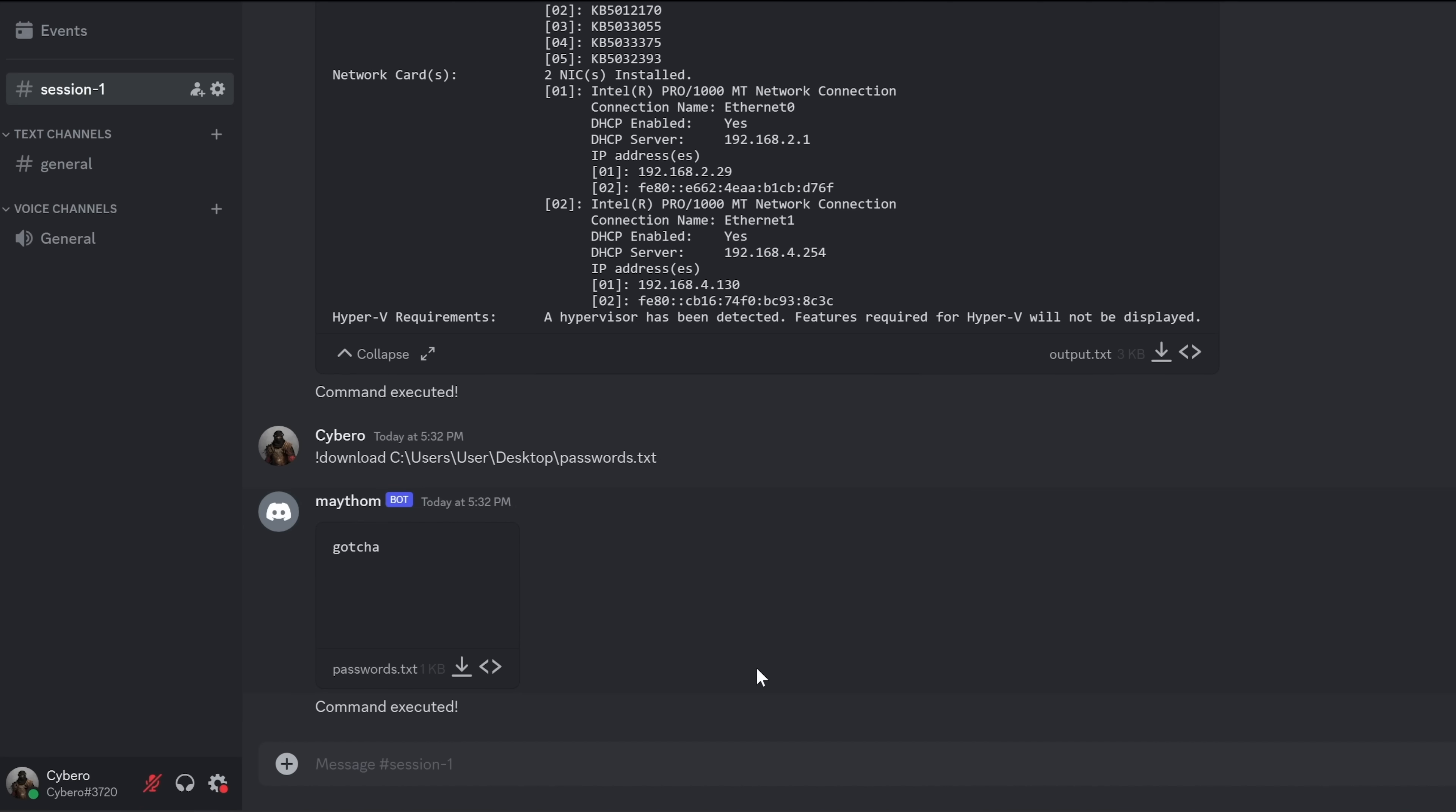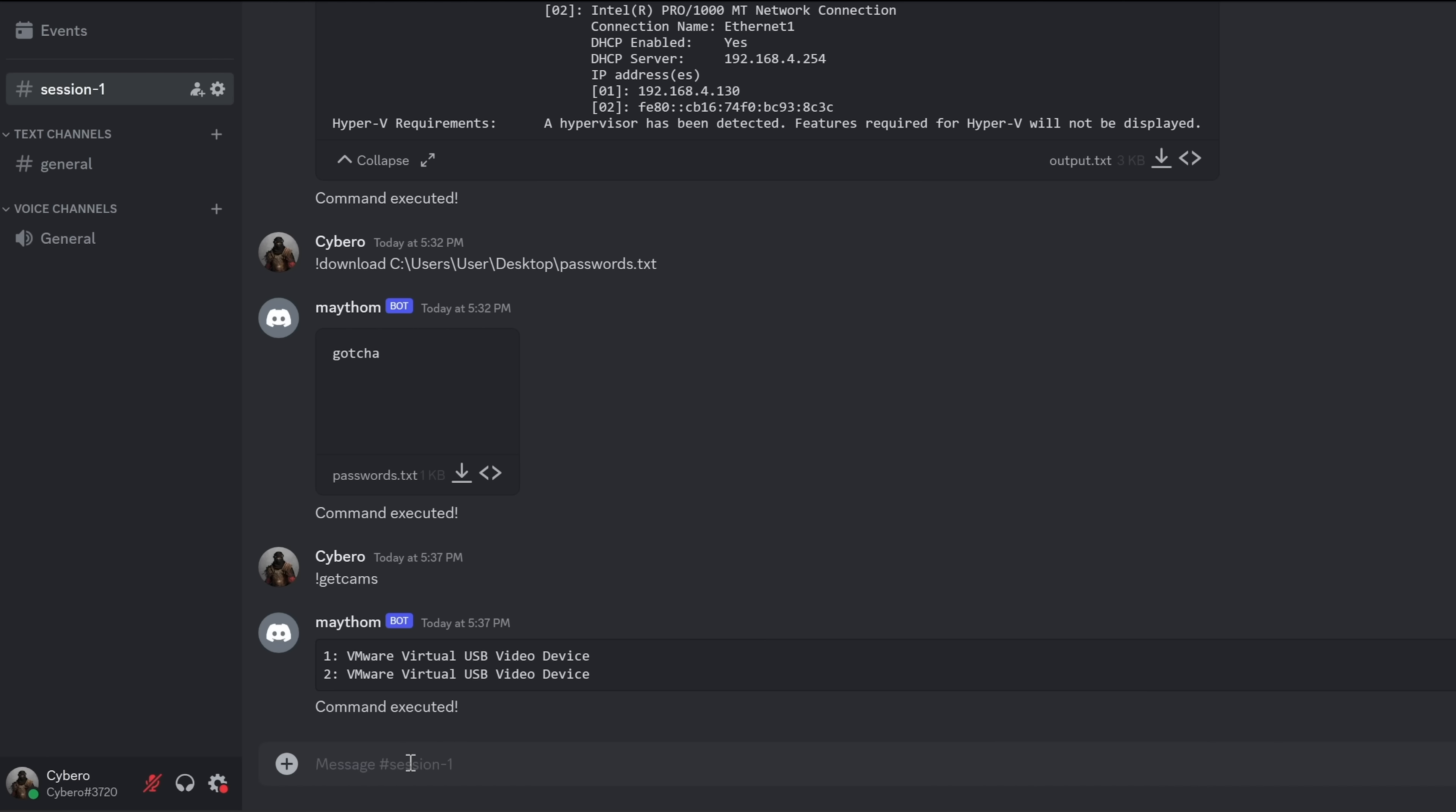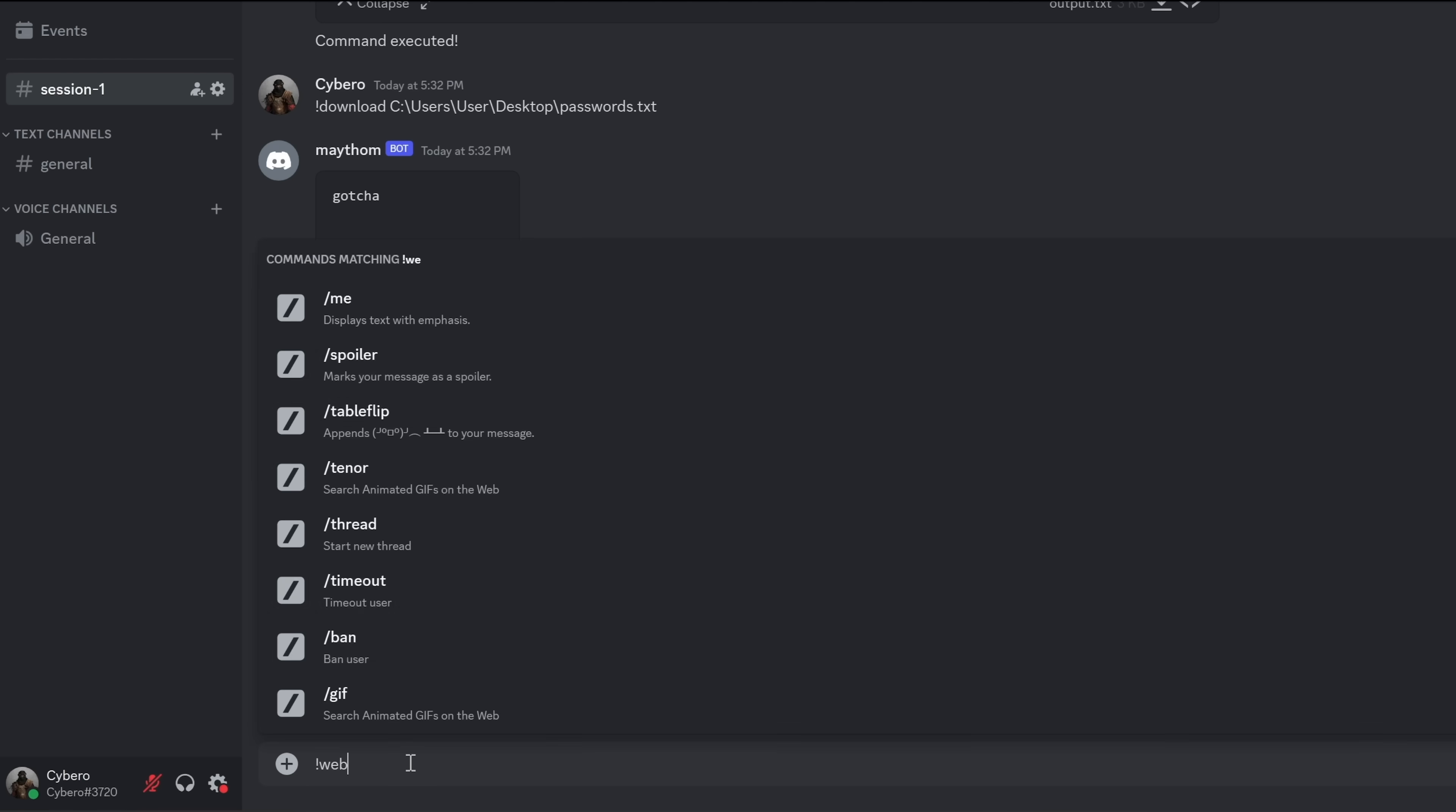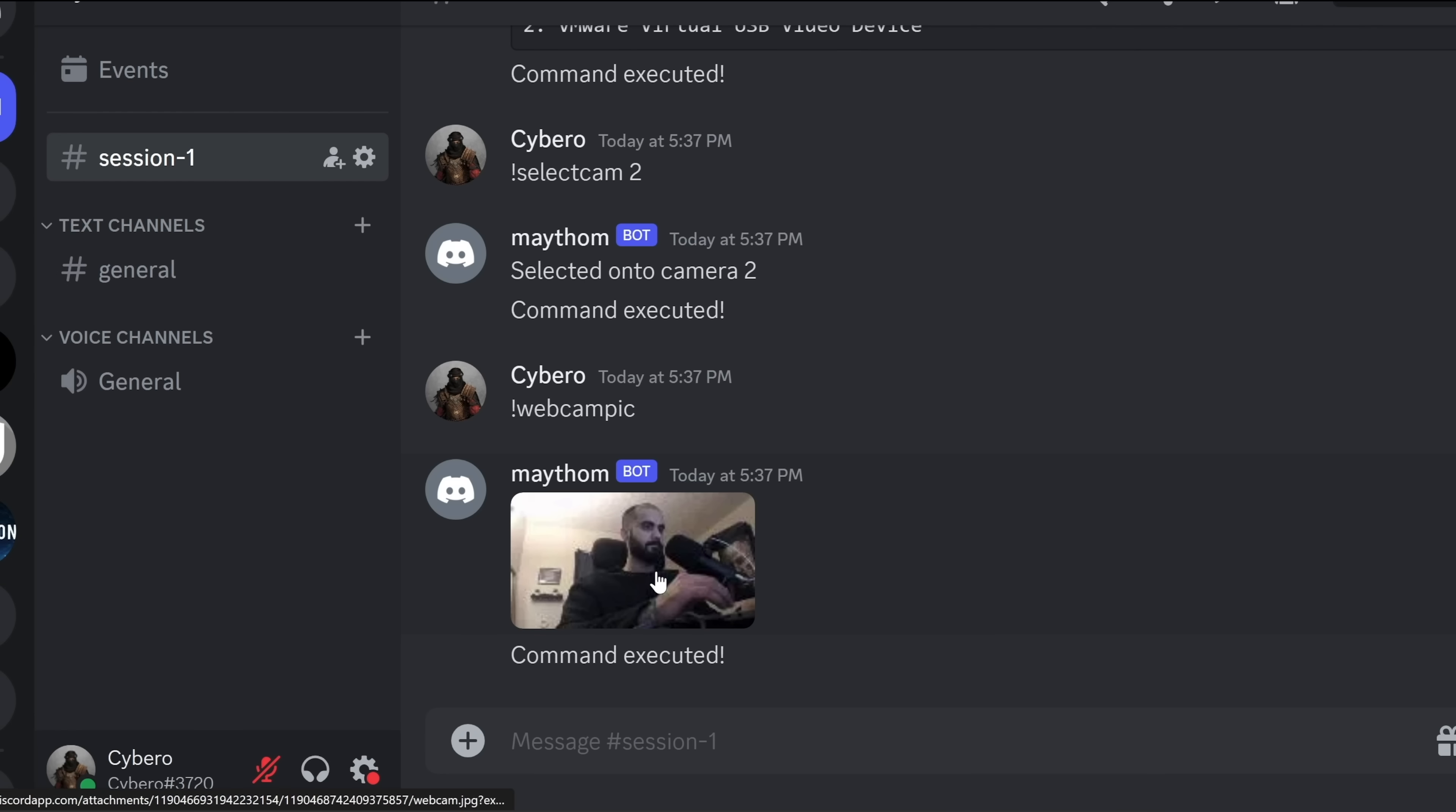We can also turn on the webcam of the target machine and get live pictures. So first I will list the available webcams by doing explanation mark, get cams. All right. Looks like we got two cams. I will select the second one. Just test it out. So I will do explanation mark, select cam, and number two. And to take a picture using that webcam, I will do explanation mark, webcam, pic. And there you go. Just like that, we just hacked the webcam of the target.